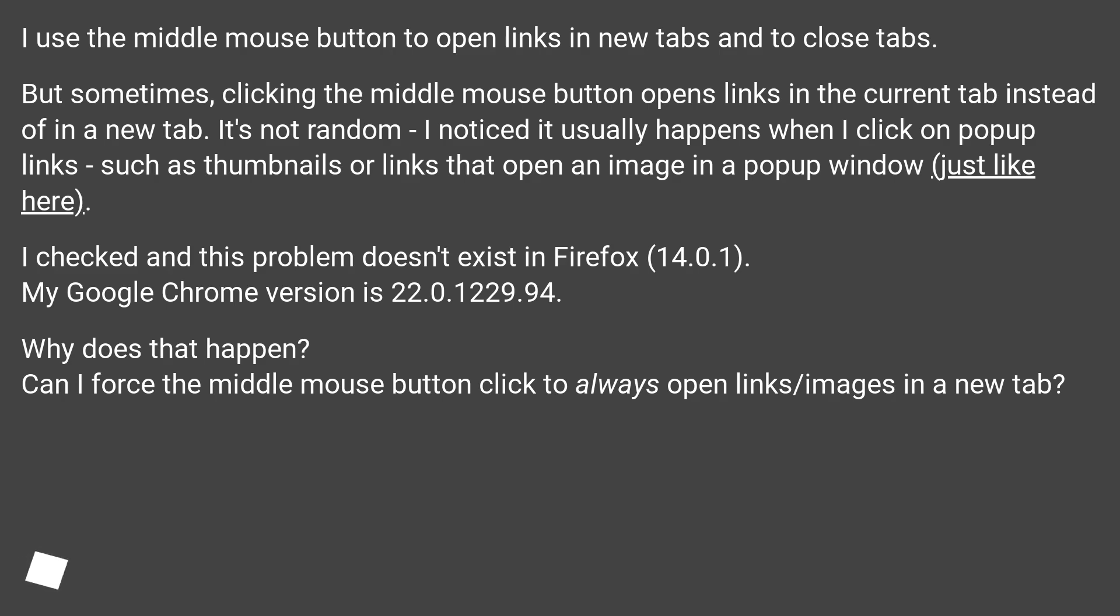Why does that happen? Can I force the middle mouse button click to always open links or images in a new tab?